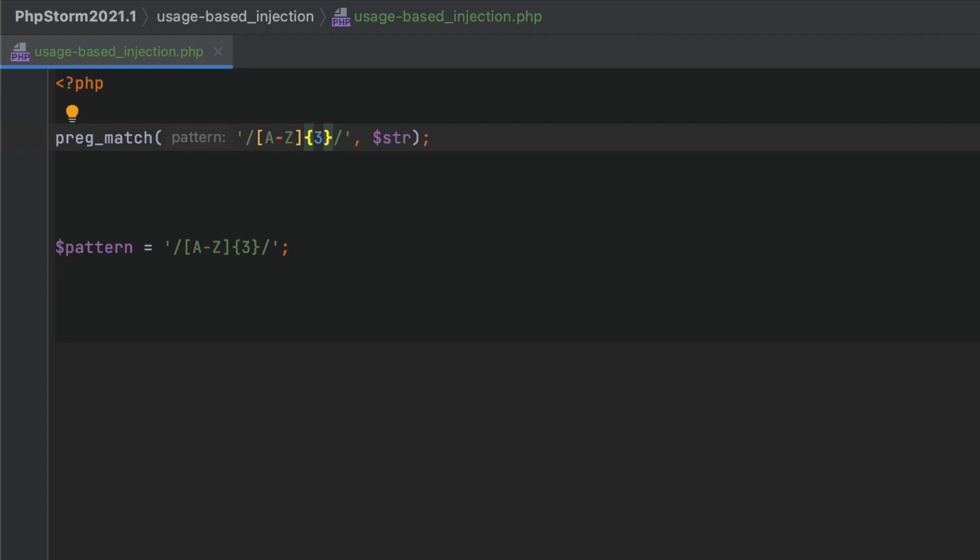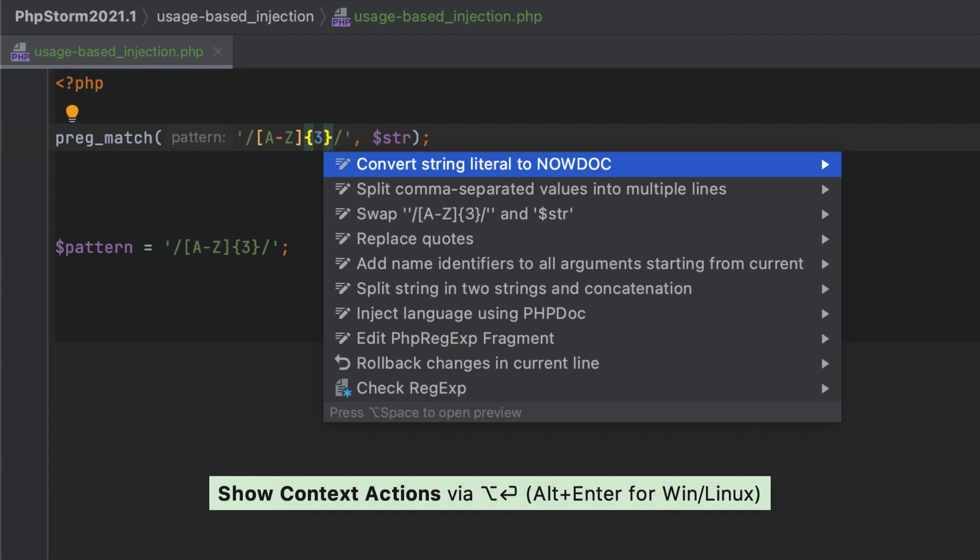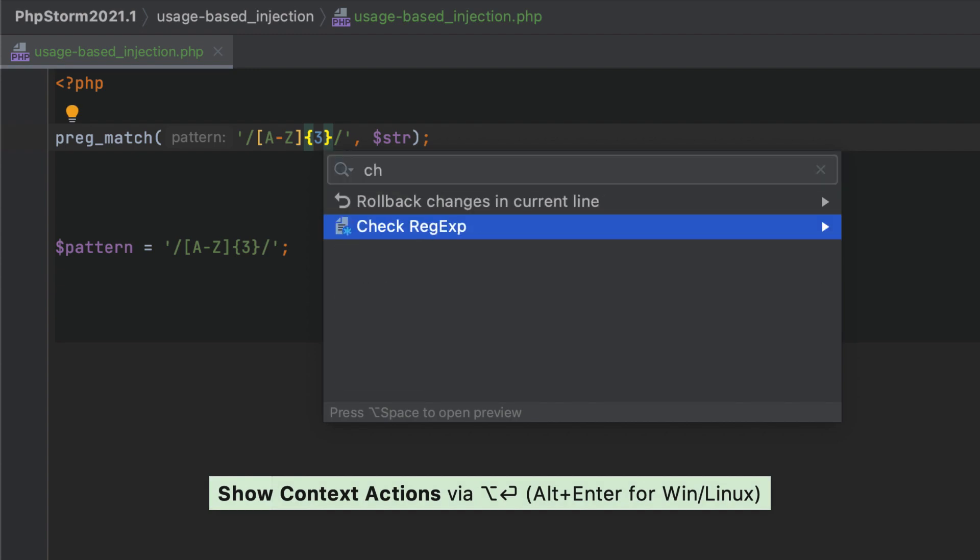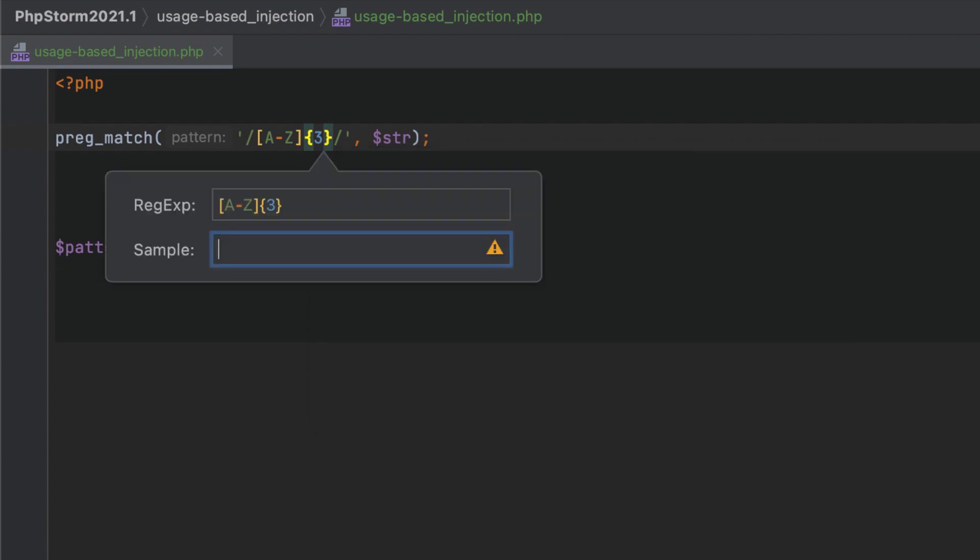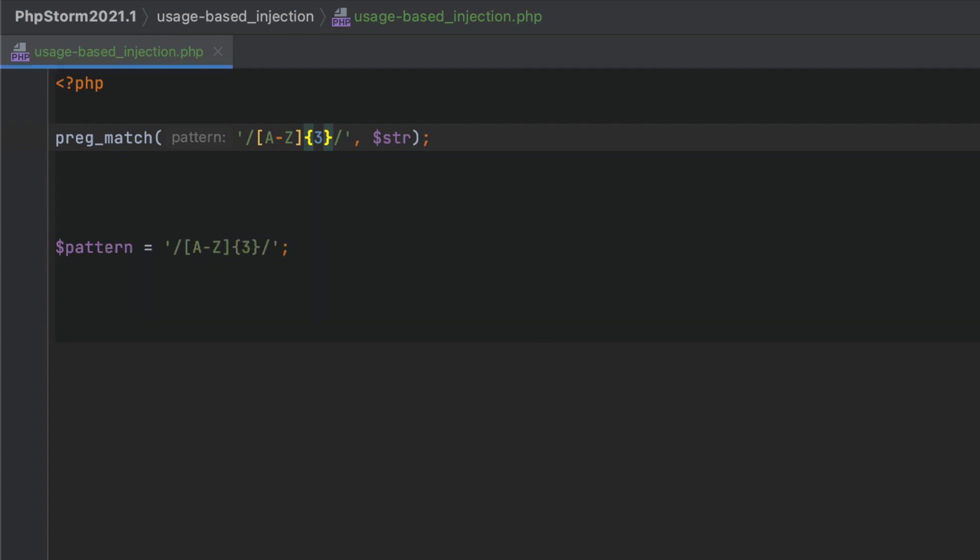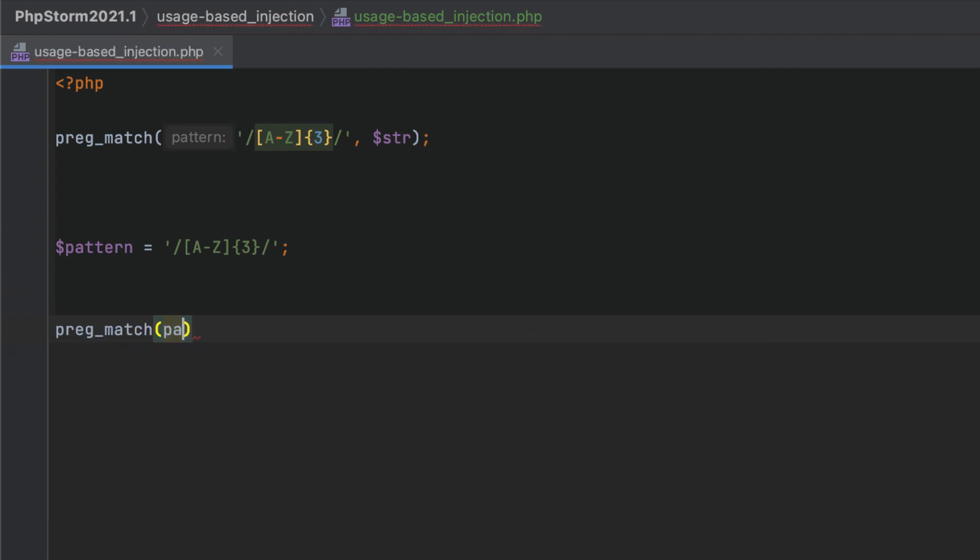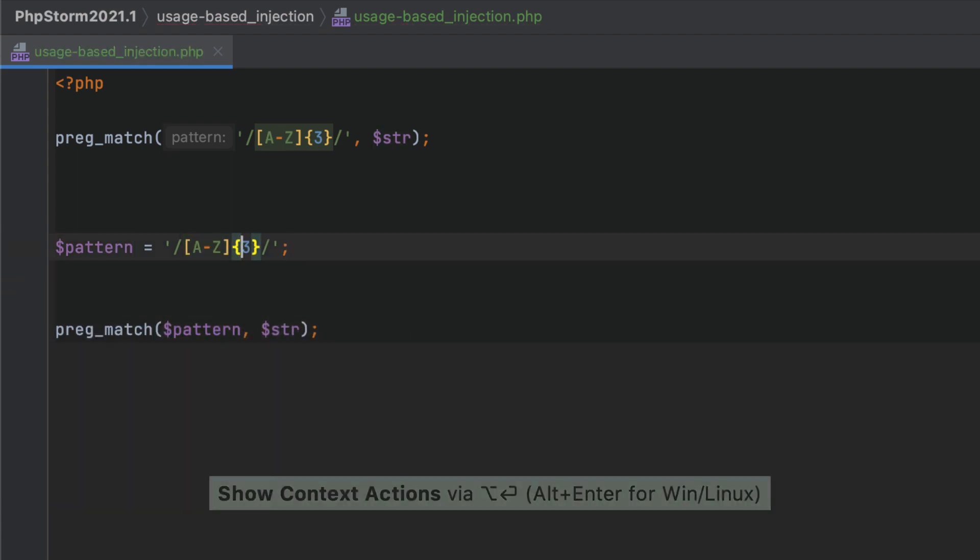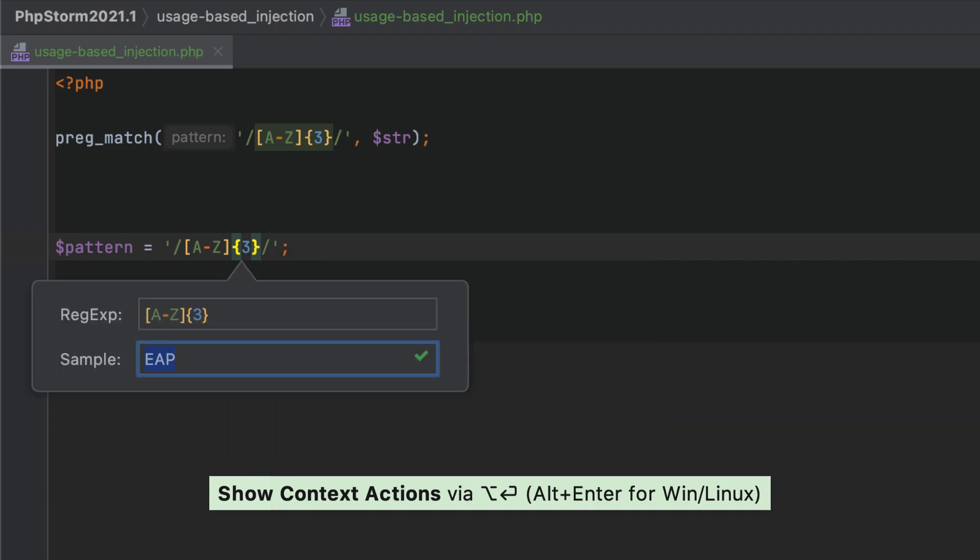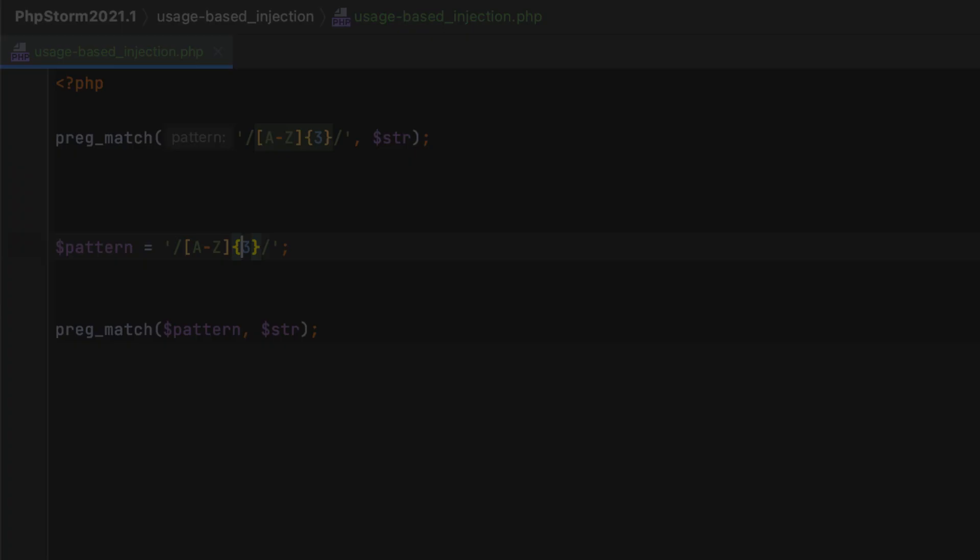In previous versions, PhpStorm detected and automatically injected a language in string literals passed as arguments. For example, if you passed a pattern string to preg functions directly, it was highlighted as a regular expression. But if you passed a variable, its value would not be highlighted. PhpStorm 2021.1 will analyze how variables are used and inject a language reference automatically.